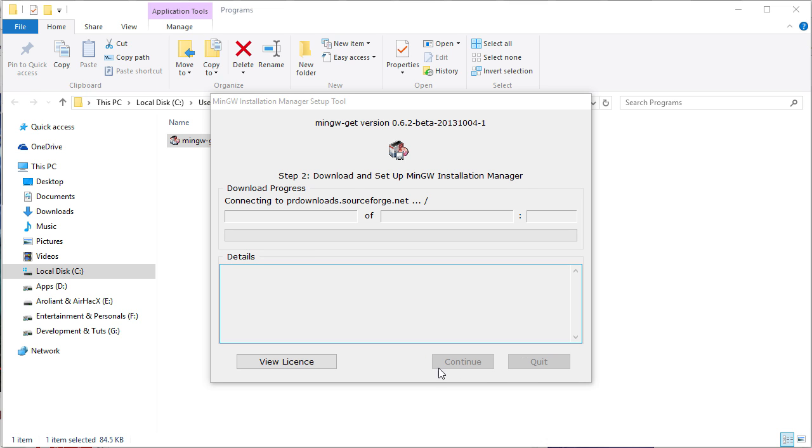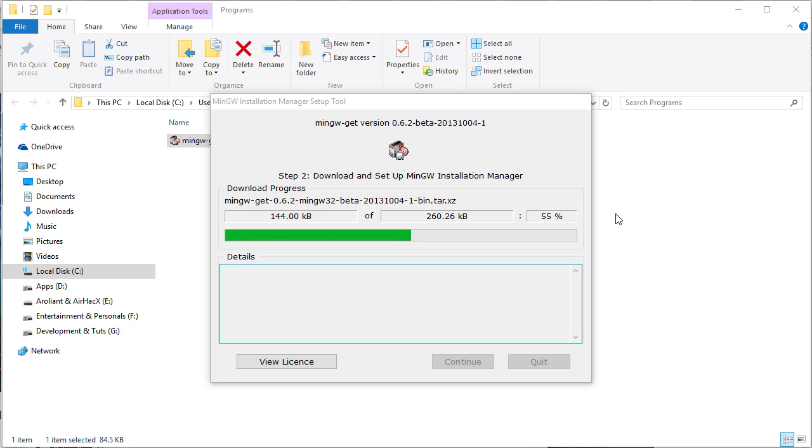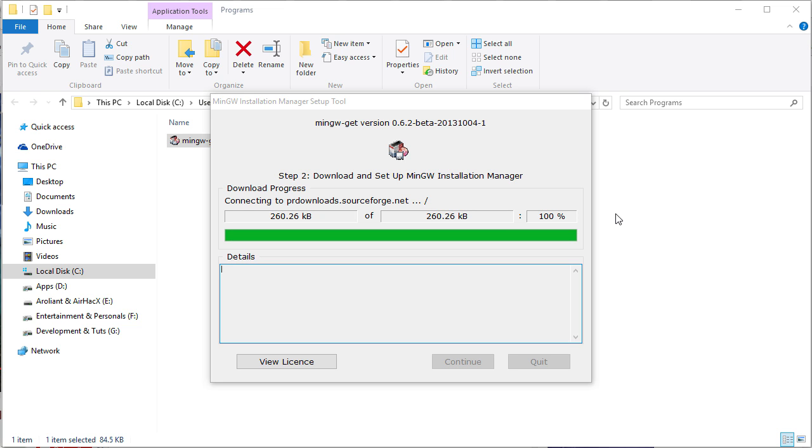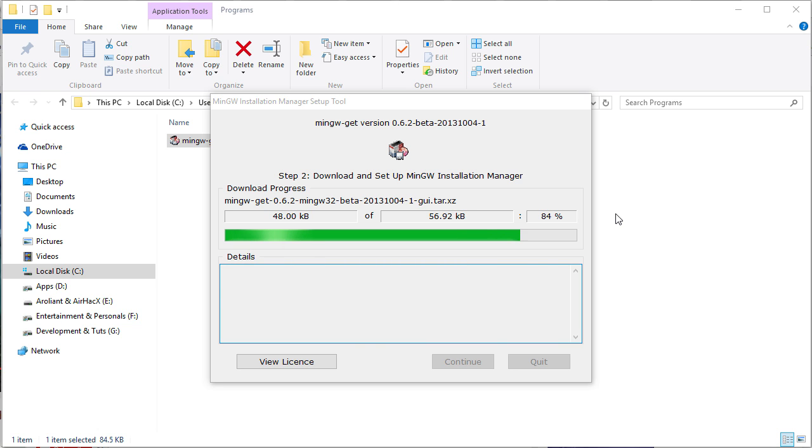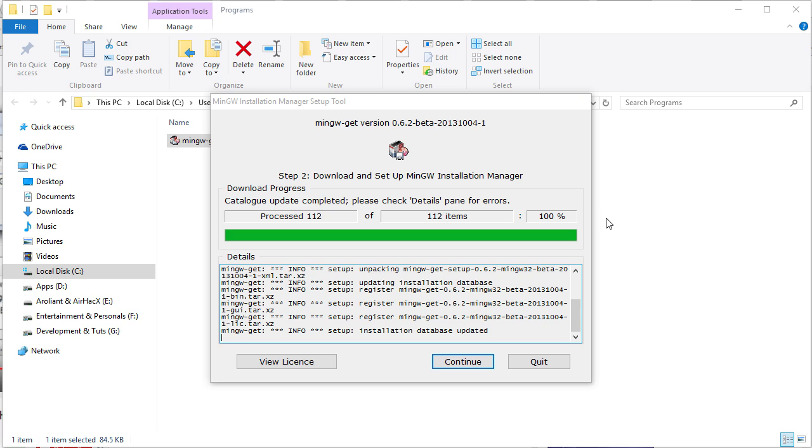Then, it will fetch and update its database from the server. Click on the continue button when it becomes clickable.